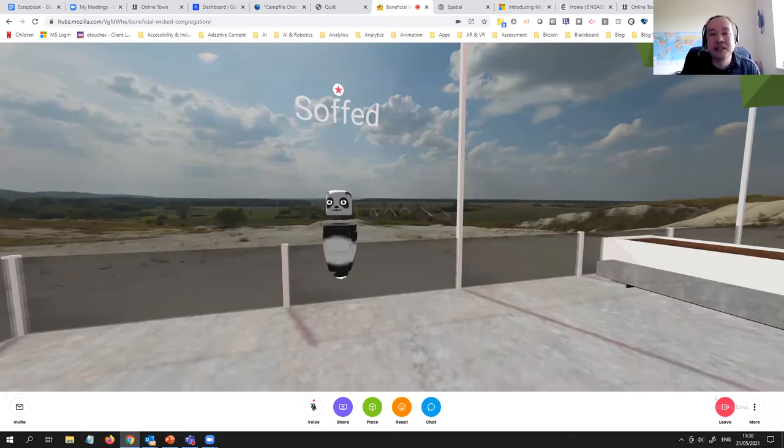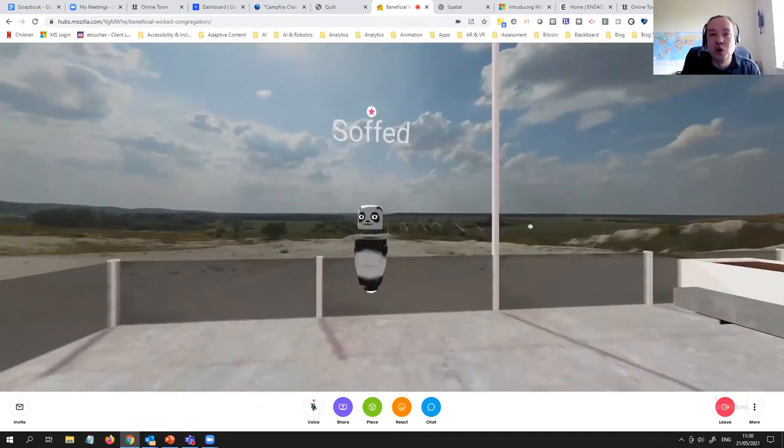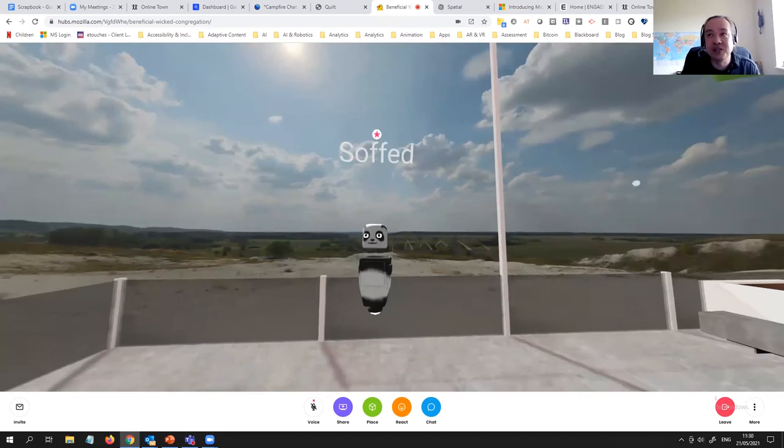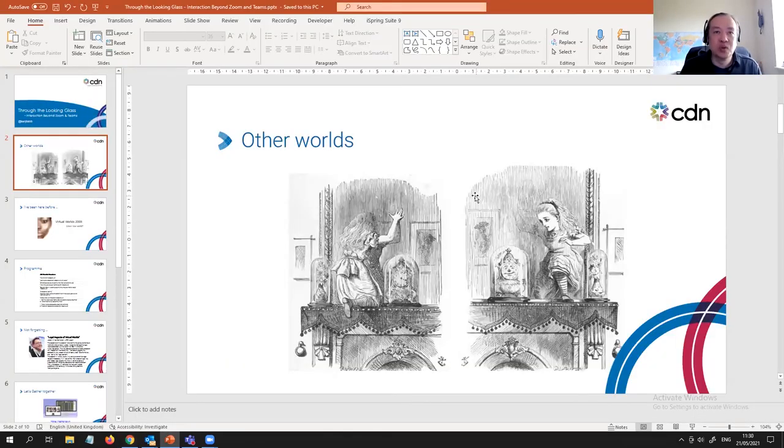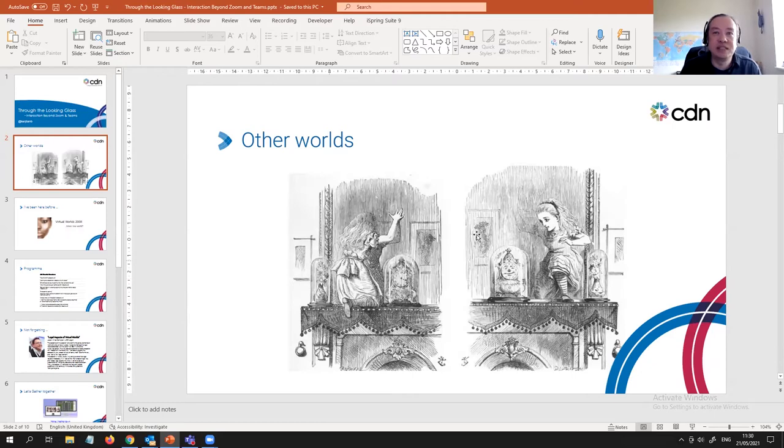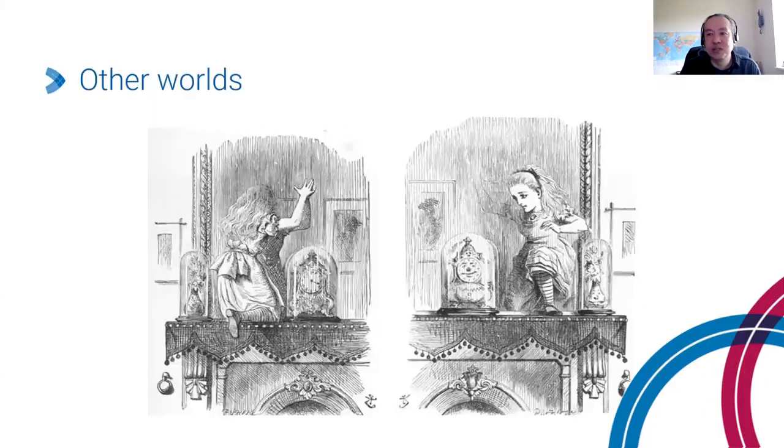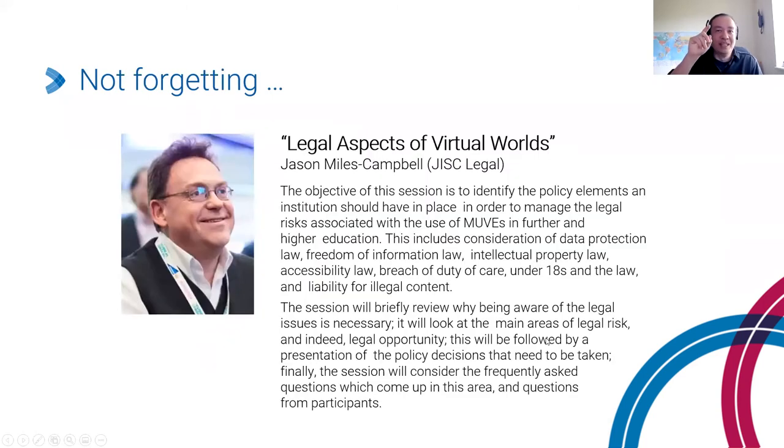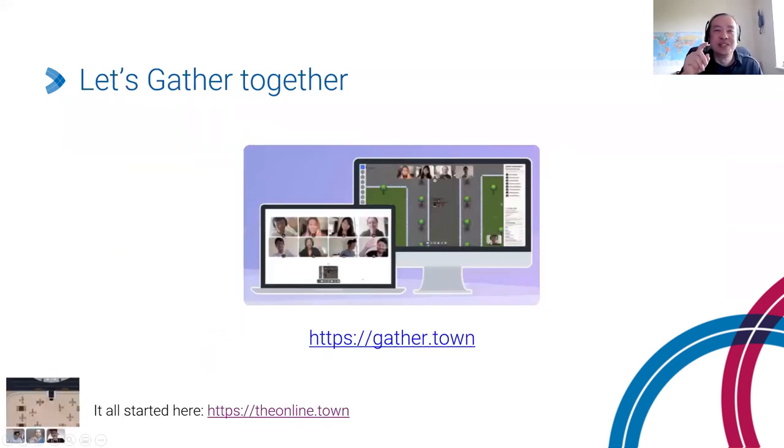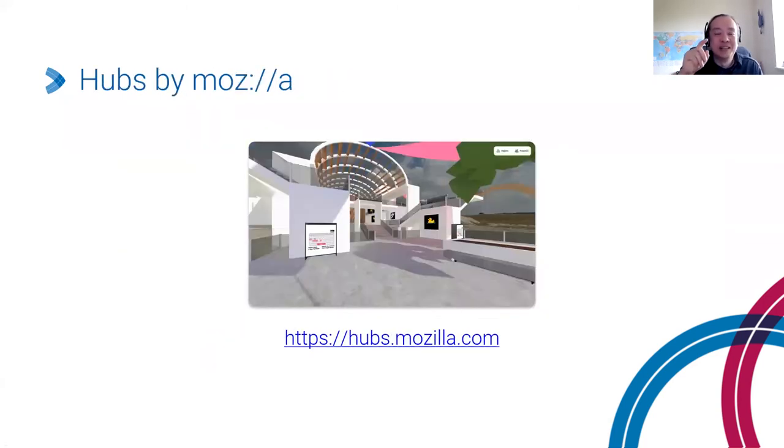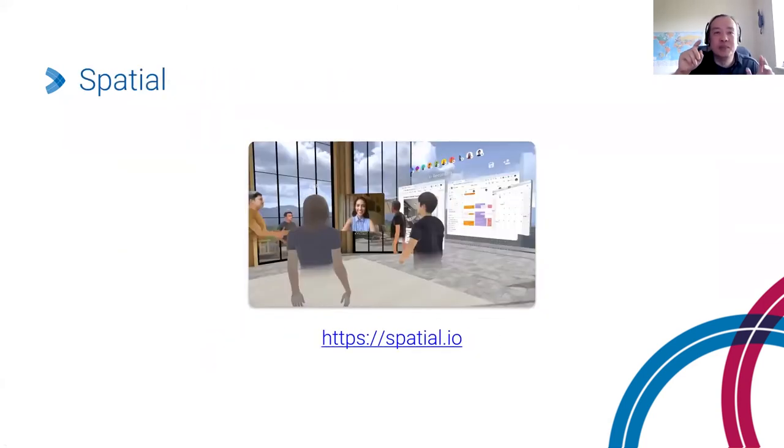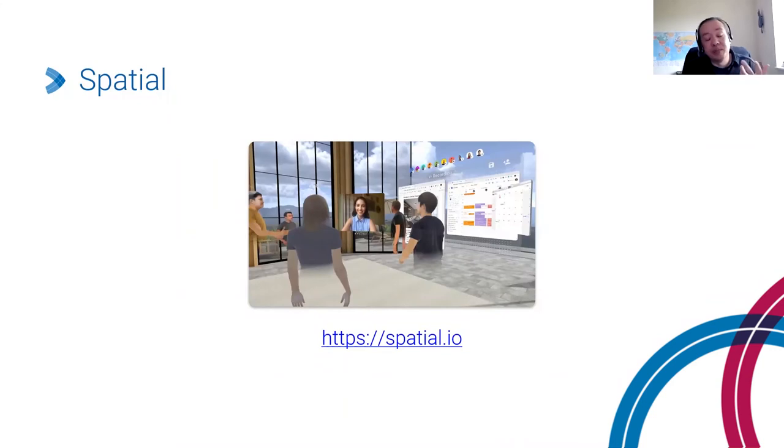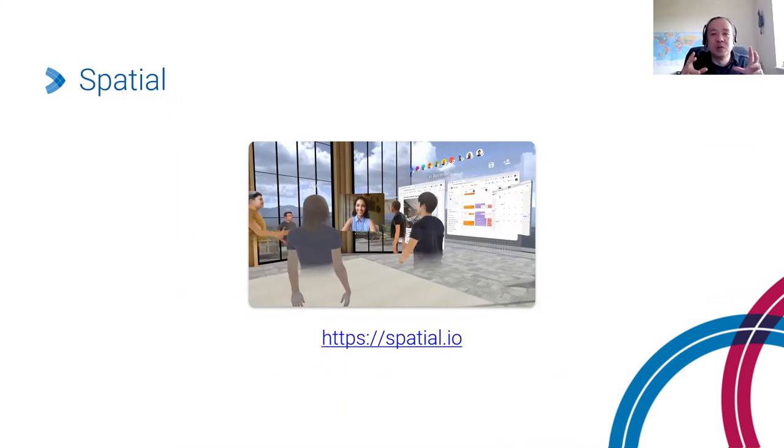You can jump into it straight away. It just works. It's been the most reliable of all the platforms that I've been playing with. It's definitely fun in that sense. It's definitely accessible and it's a step up from GatherTown in the sense that it is a 3D space.